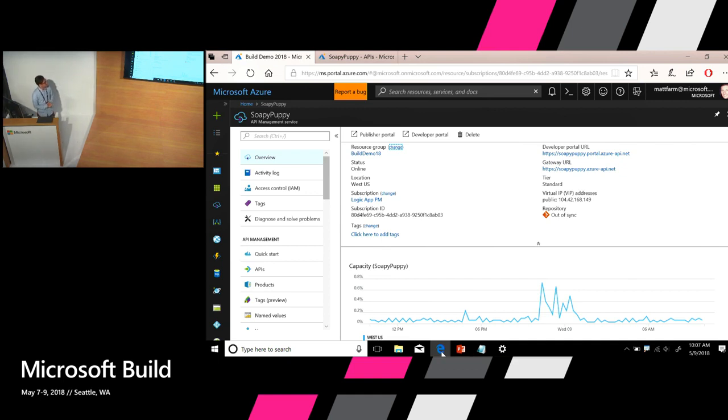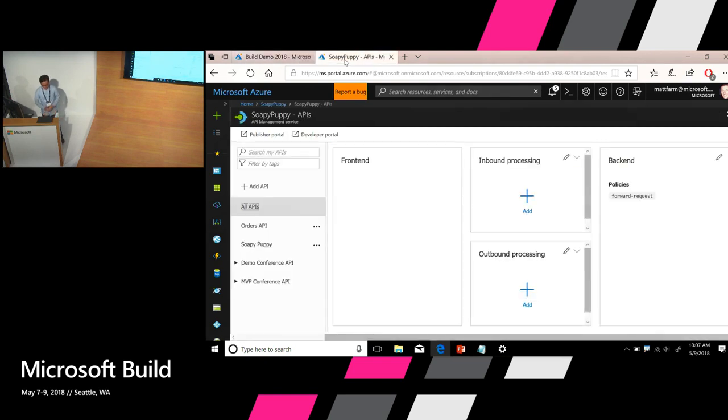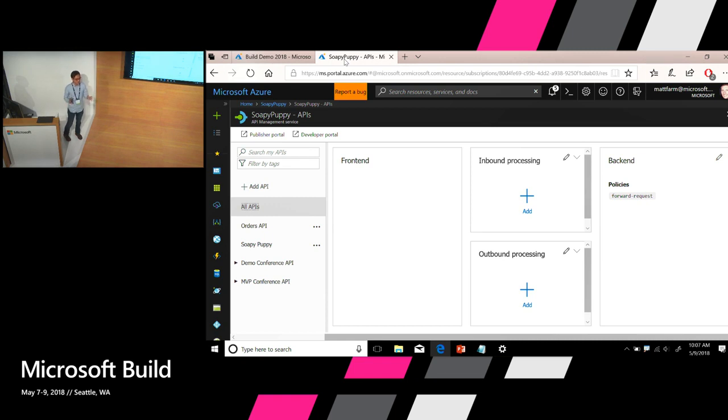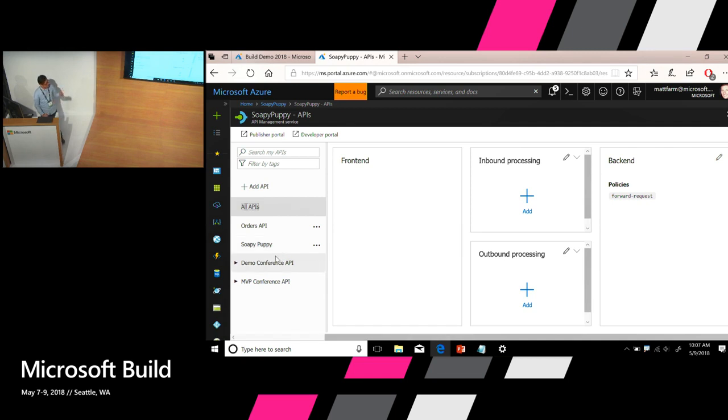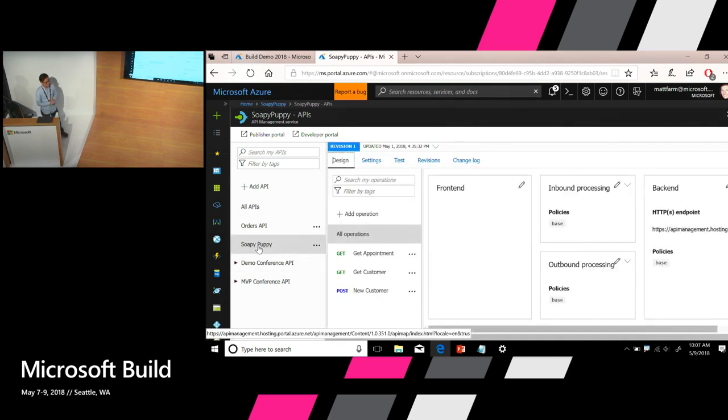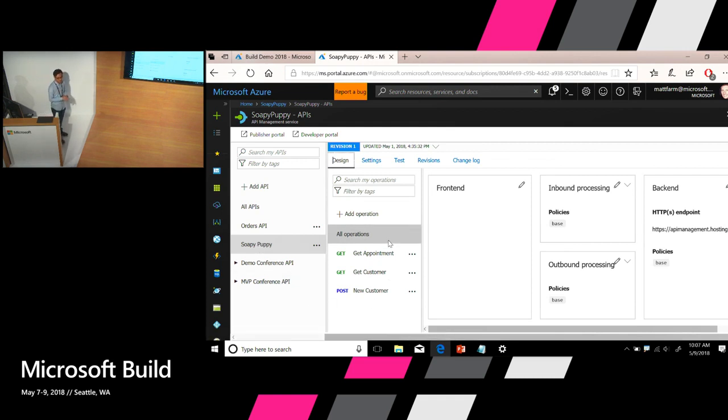So I'm here in the Azure portal. This is the API Management instance for our little dog washing business. Let's go to the API view. This is the interface where you can manage all your API facades within API Management. I already have a few APIs created here. One of them is called Soapy Puppy, which is the name of our business. Under this API, currently there are three operations. It allows you to get appointment, get customer information and so forth.